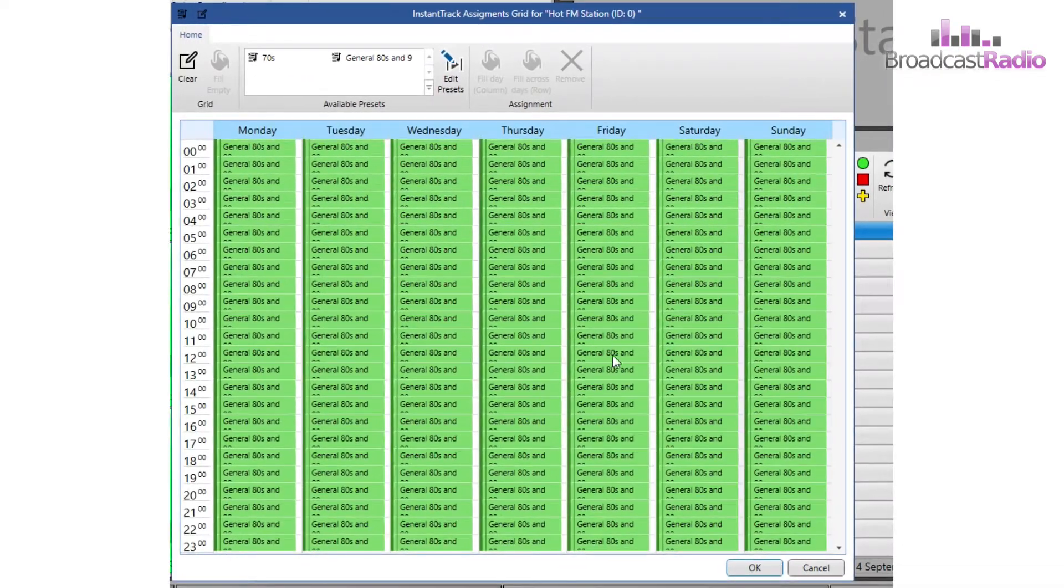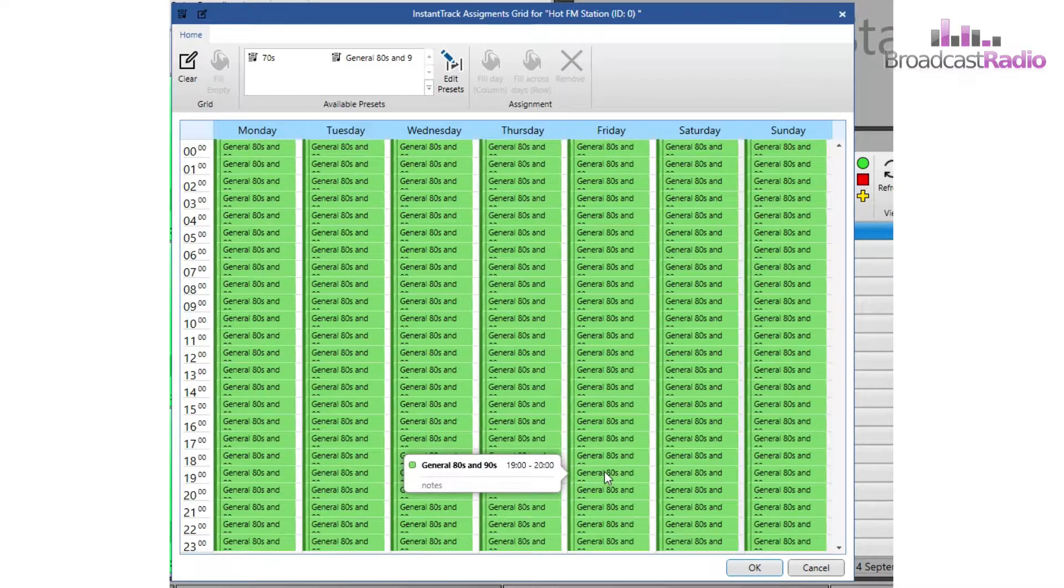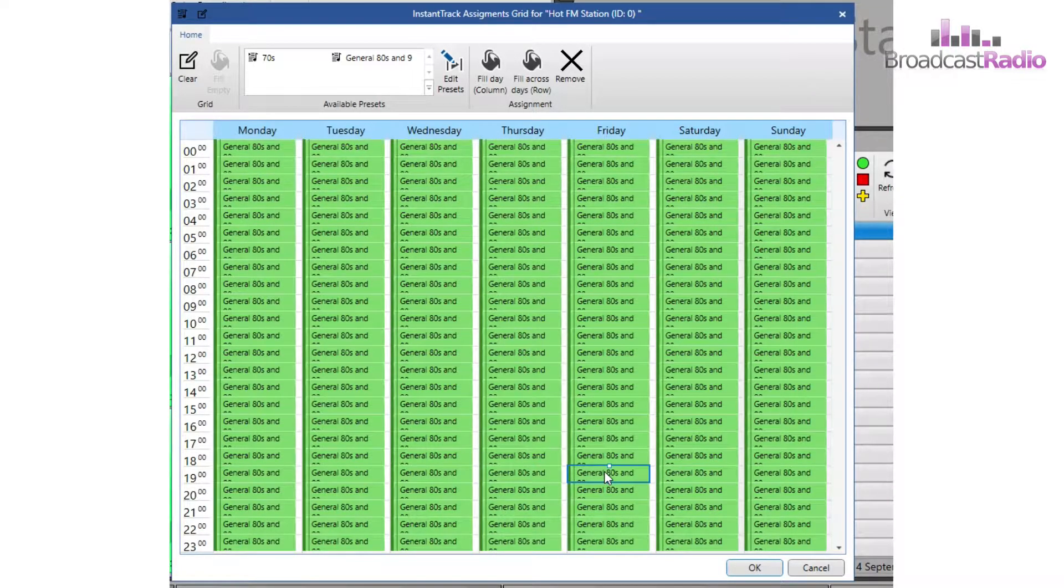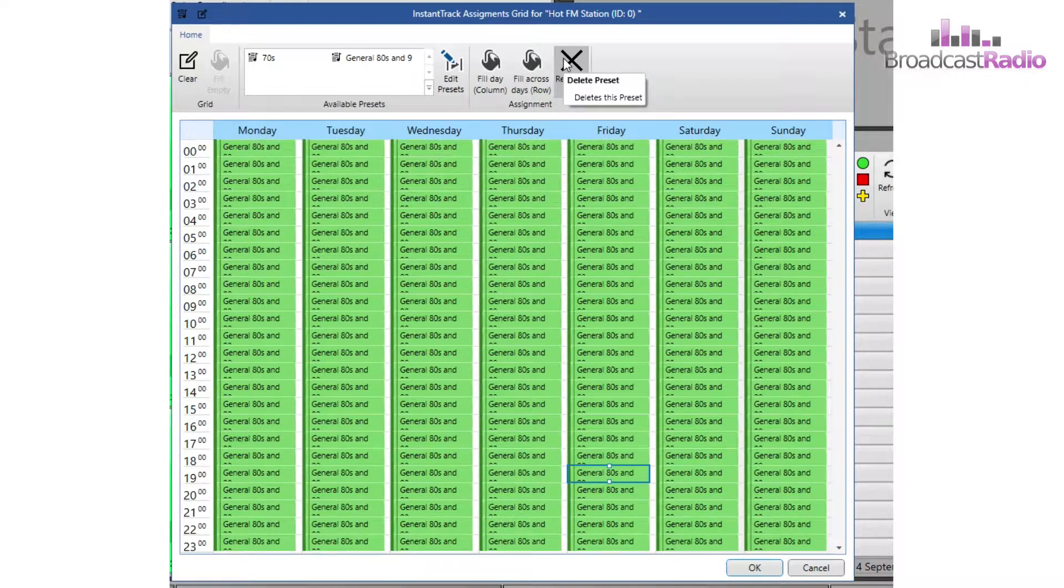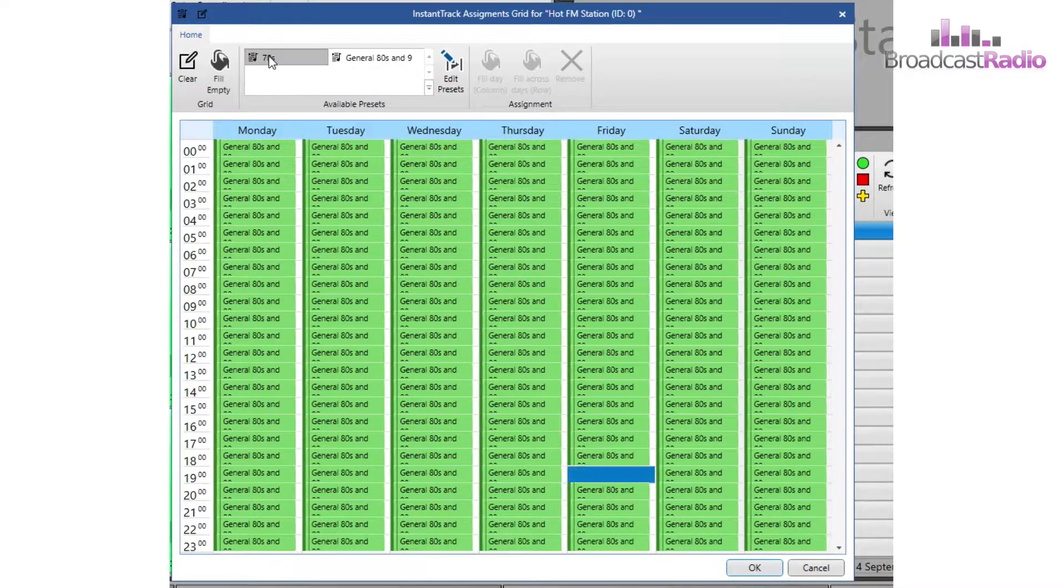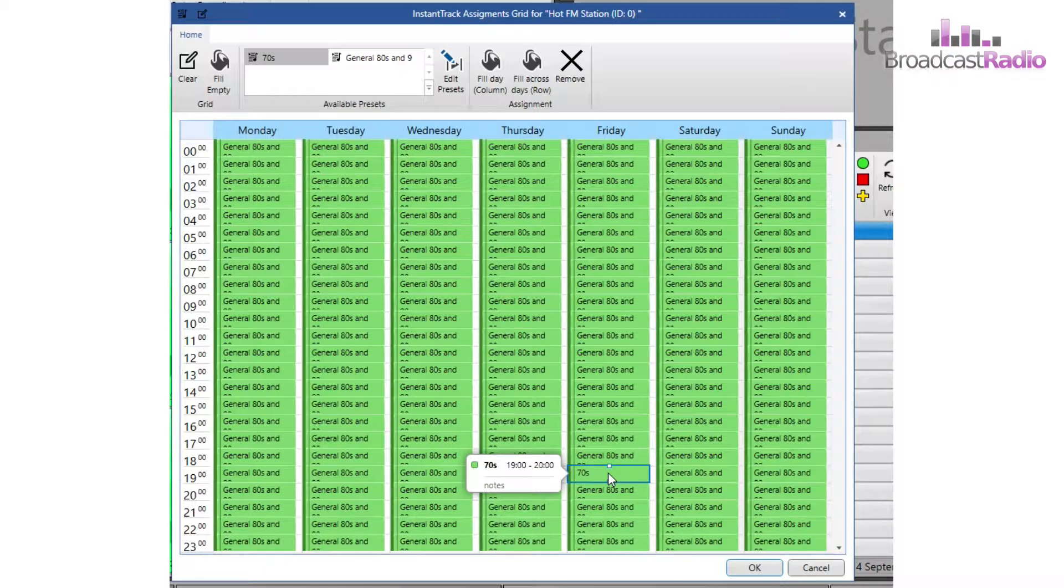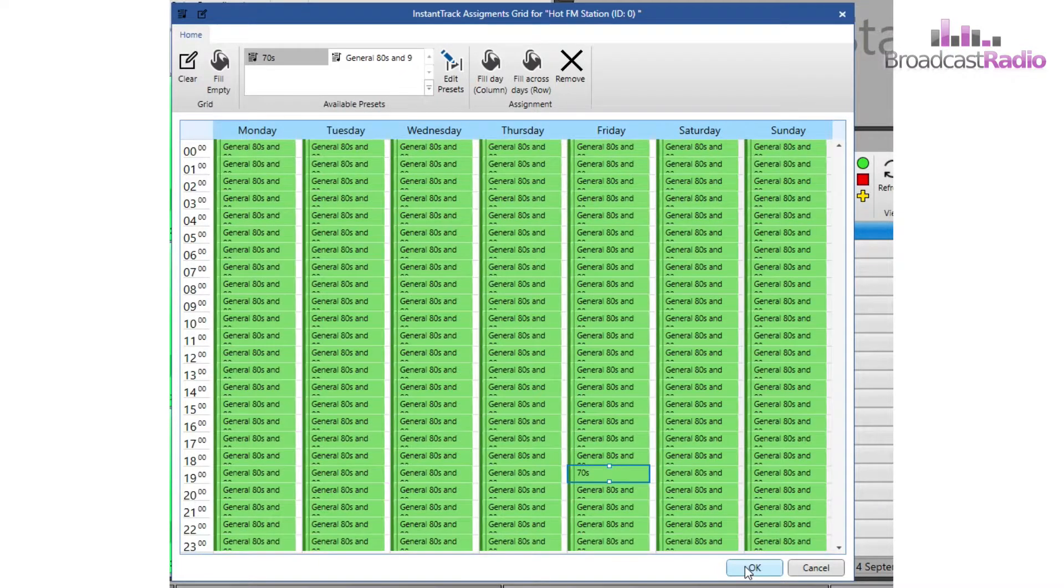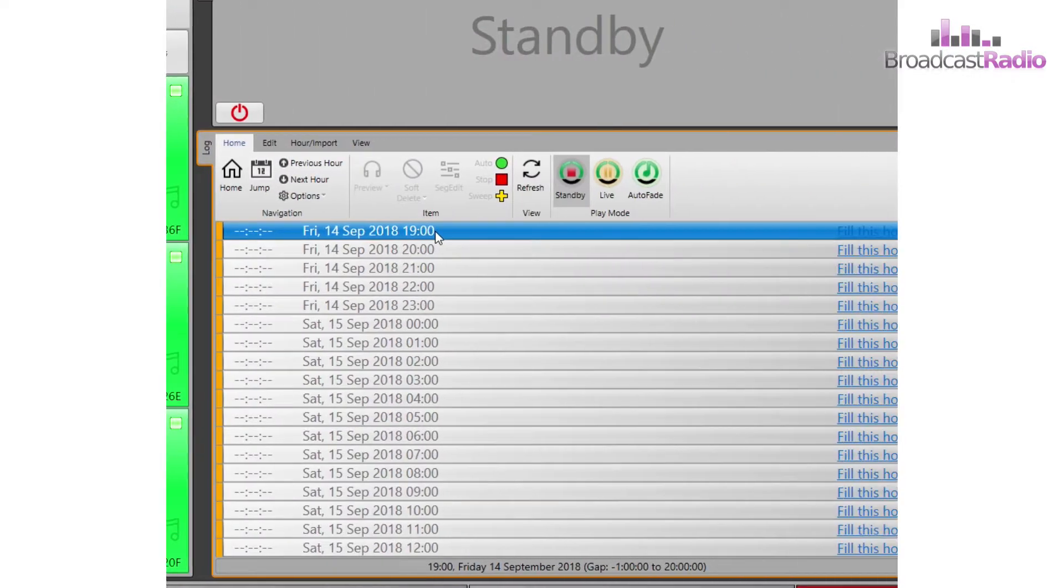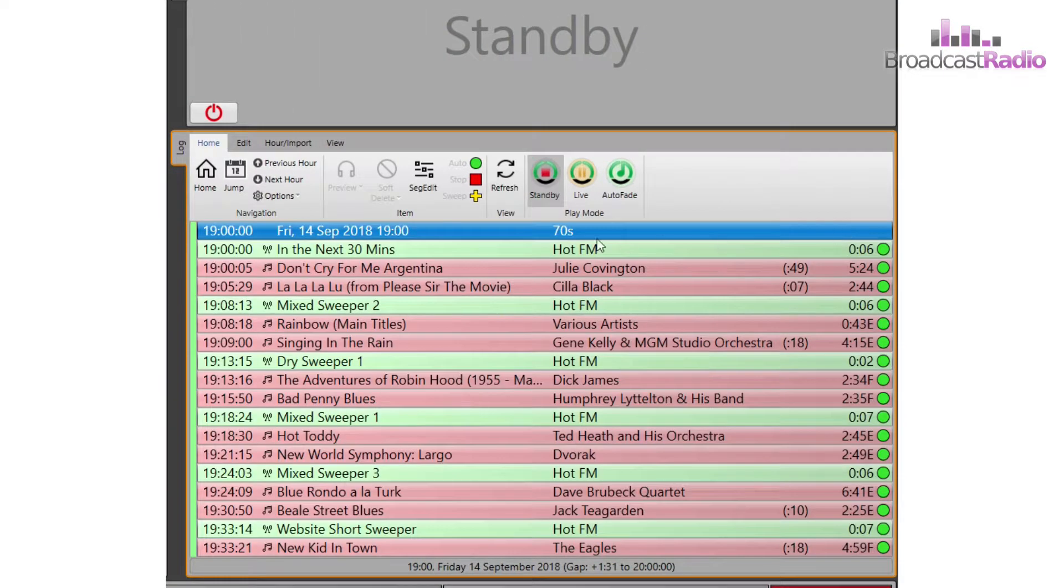Let's amend the hour that we want to use for our 70s hour. I'm going to delete the preset from that hour and add in the 70s one by dragging and dropping it down. And I click on OK. And now if I go back and fill this hour, it will be the 70s one from the new preset.